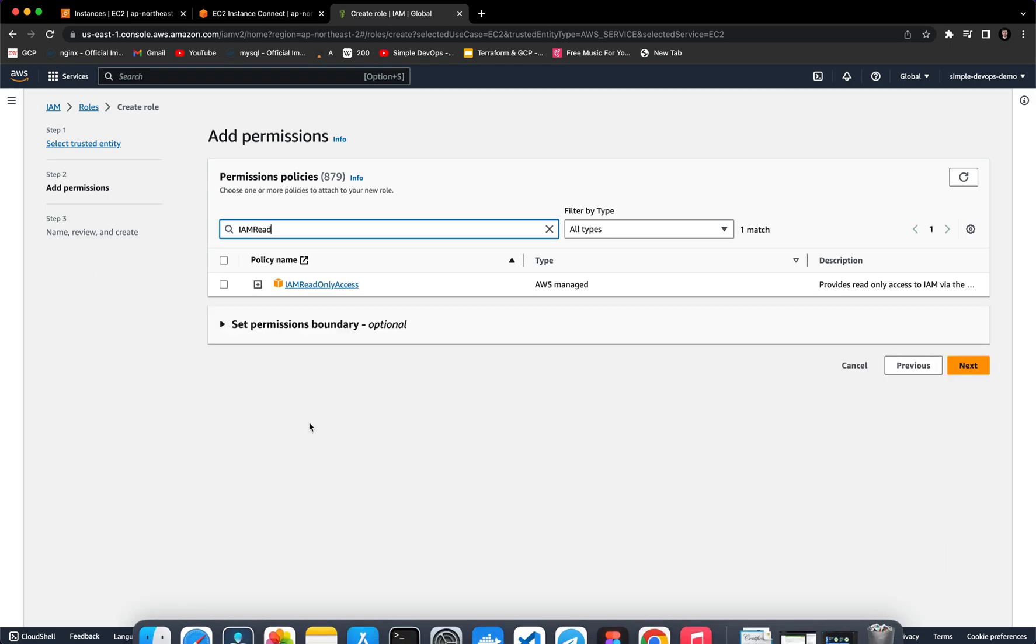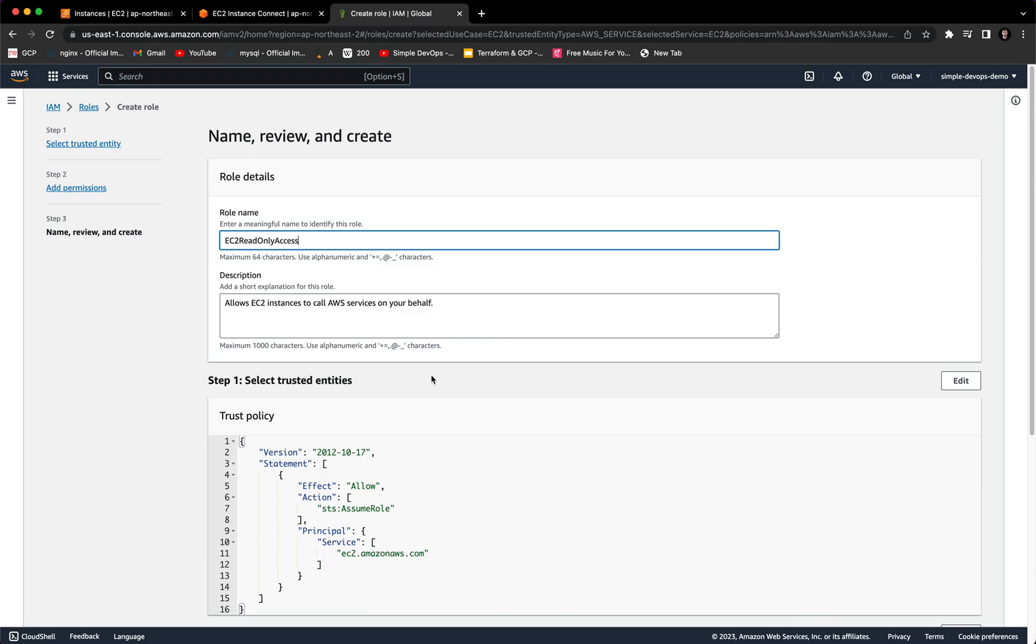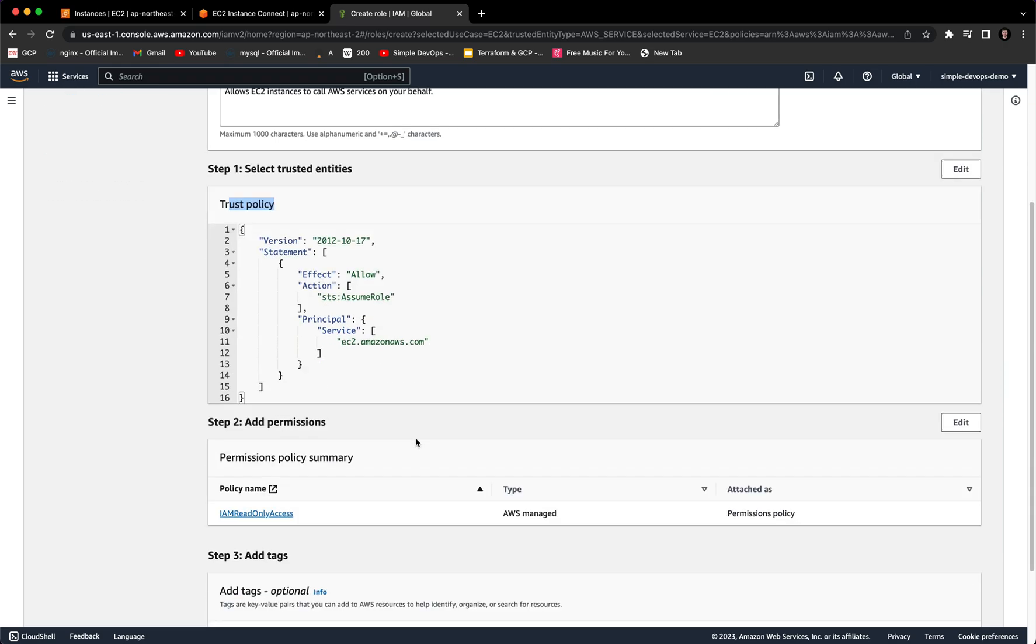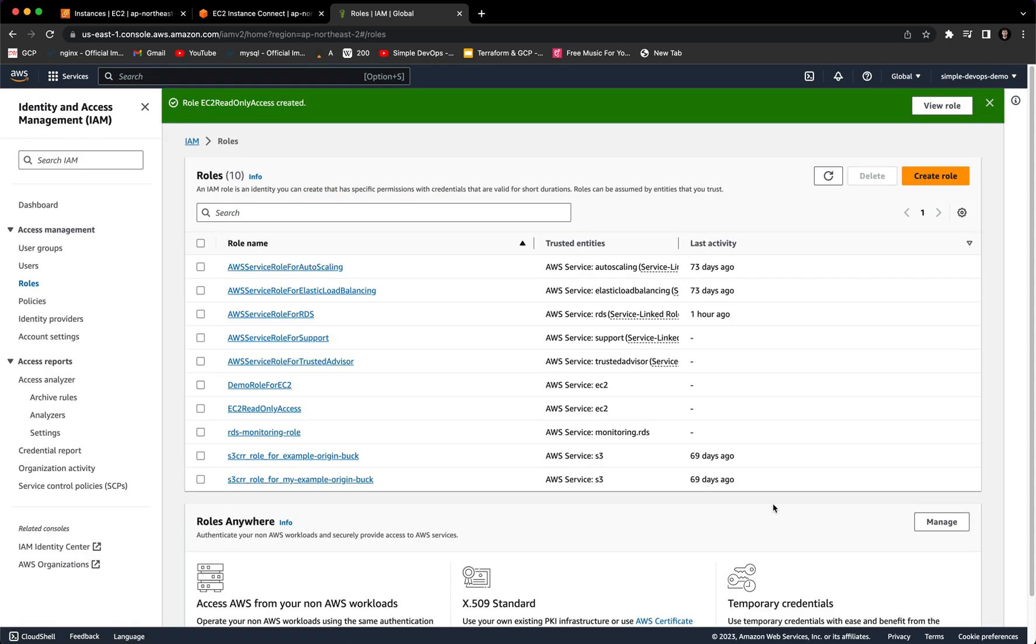Select that and click on Next. Here we need to provide the role name, let's say EC2 read only access. As you can see here, the policy - this is the trust policy. Now we can click on Create Role and we have successfully created EC2 read only access.